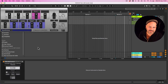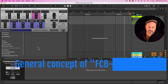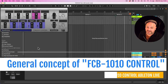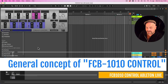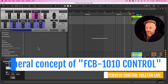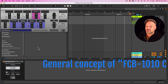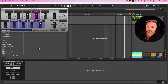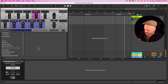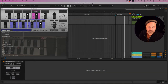Hello everyone, Tobi from AbletonDrummer.com here. I want to show you how you can set up your FCB 1010 foot controller to control multiple things in Ableton Live quick and easy. Let me just show you what I mean here.